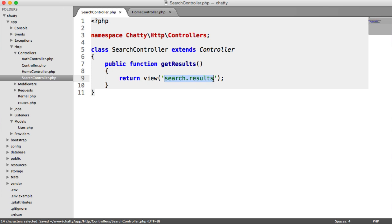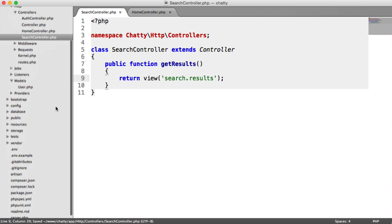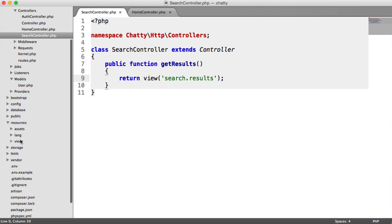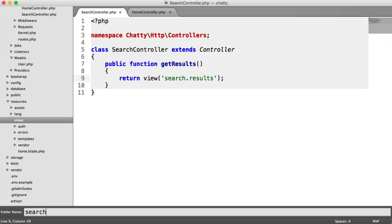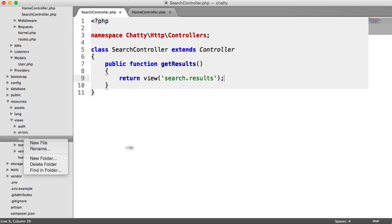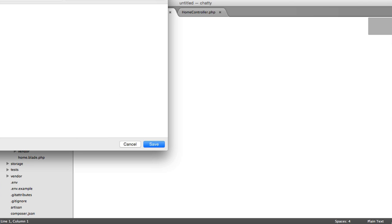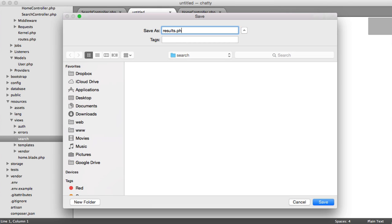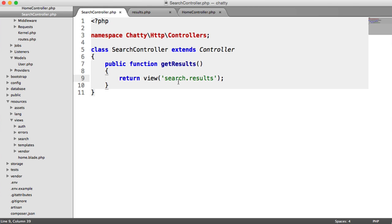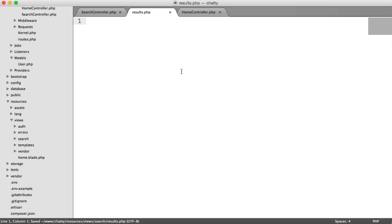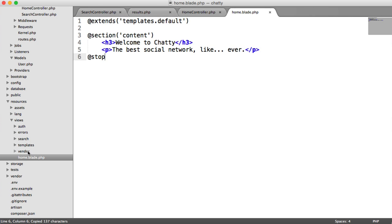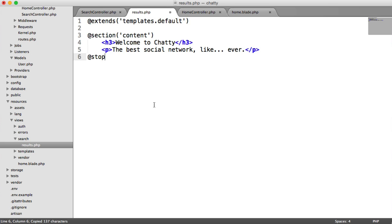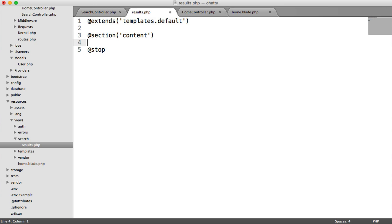Now let's create the view — it's a pretty straightforward view. Over in Resources/Views, let's categorize this under a search folder and create a file called results.php. This will extend the default template, so I'm going to pull that over from home, get rid of the existing content, and in here are going to be my results.